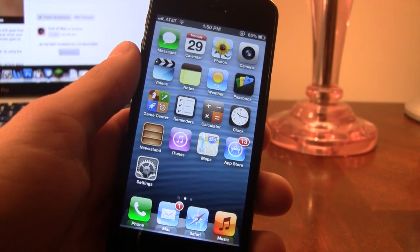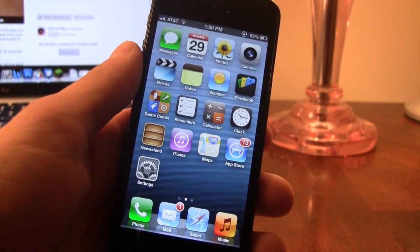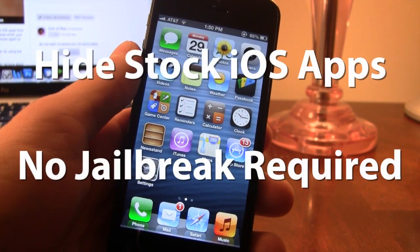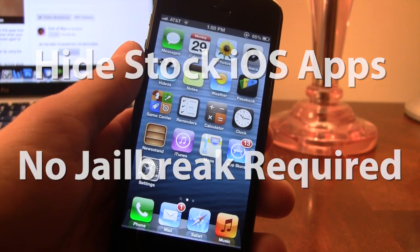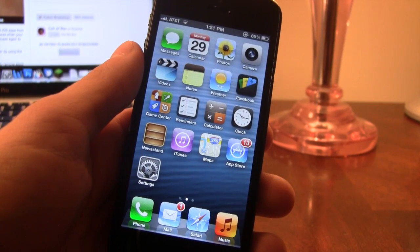Hey guys, Mitch here. Today I'll be showing you how to hide stock iOS apps on your device with no jailbreak required.